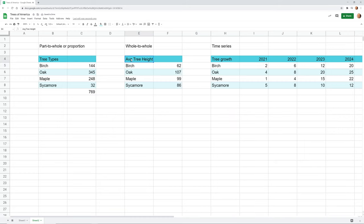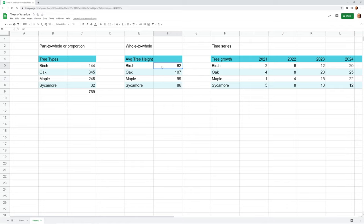I've kept the tree theme but made this list 'average tree height.' The 107 meters is totally meaningful by itself and has nothing to do with the 62 or the 99. Each one of these data sets is whole in and of itself — we'll call it 'whole to whole.'